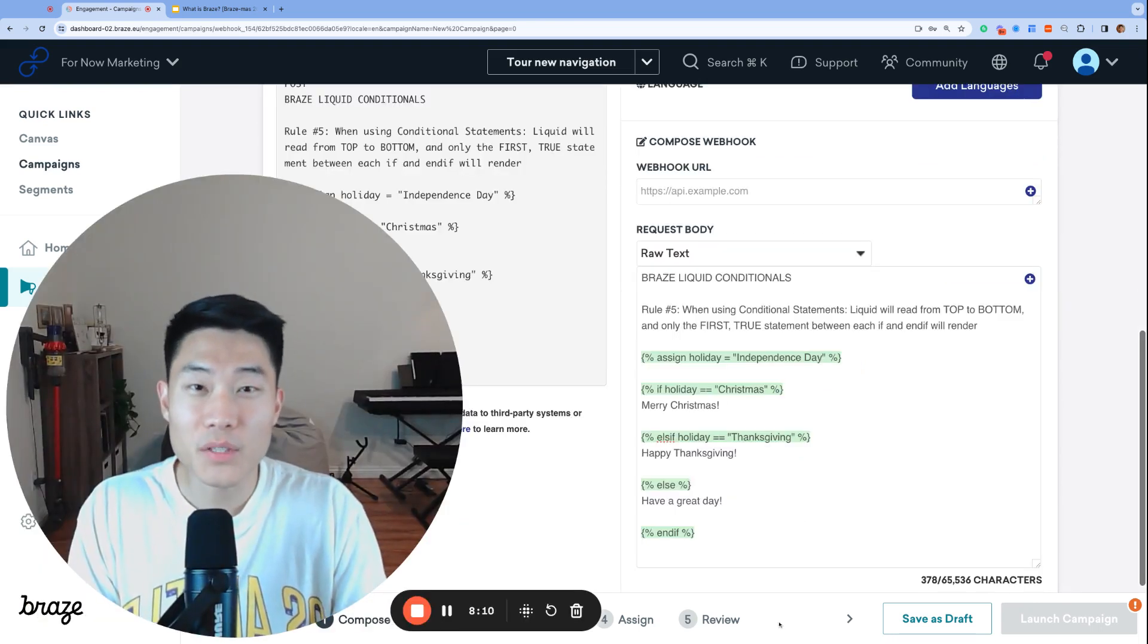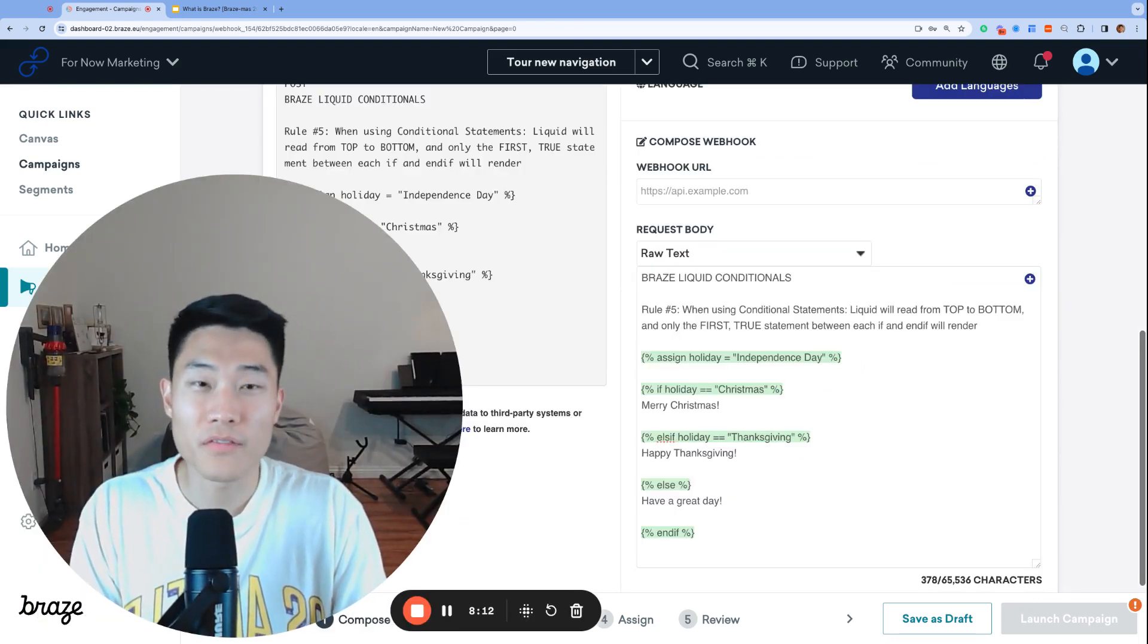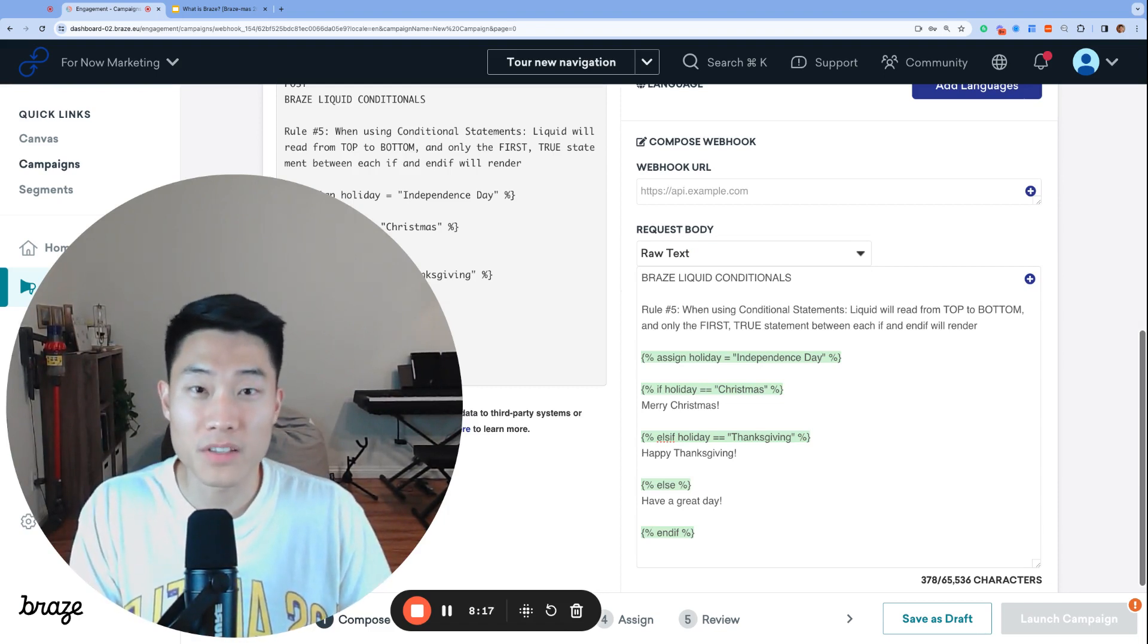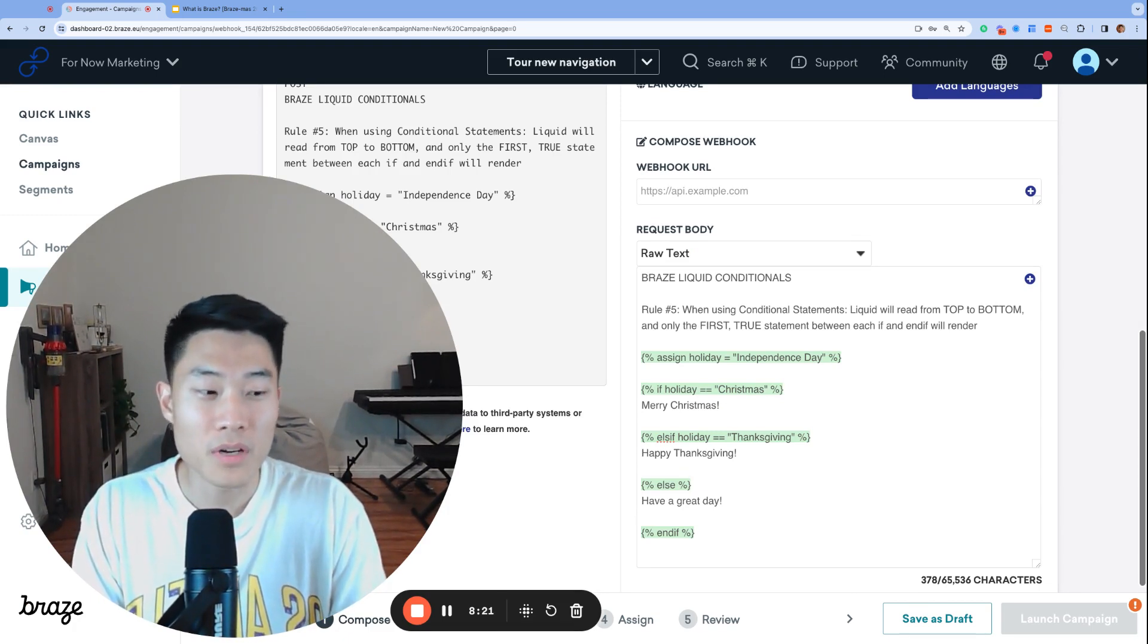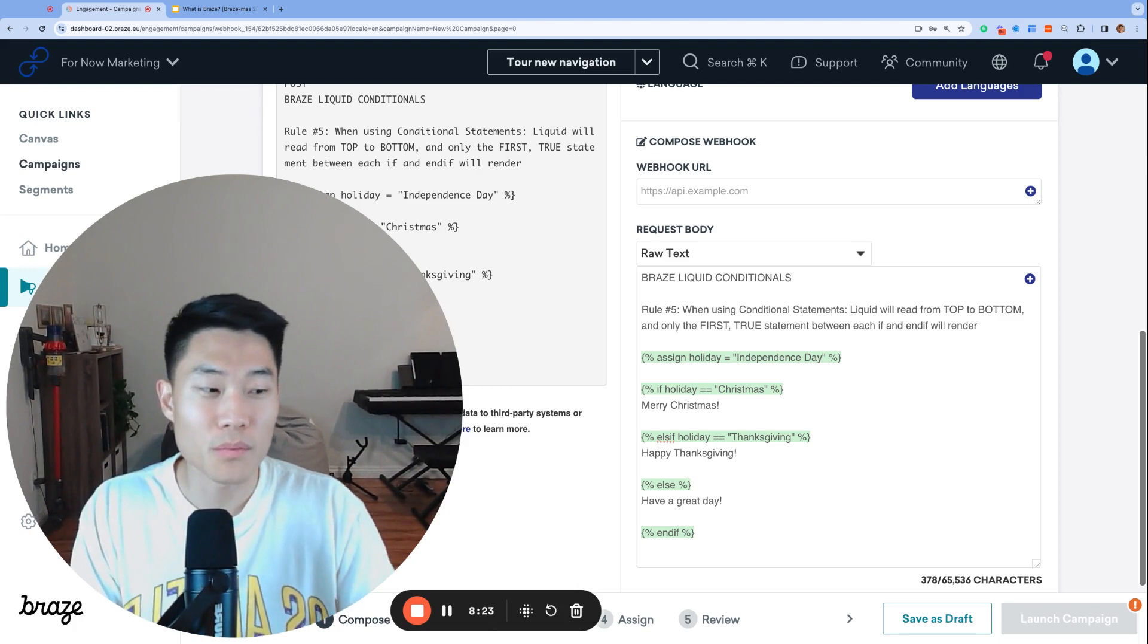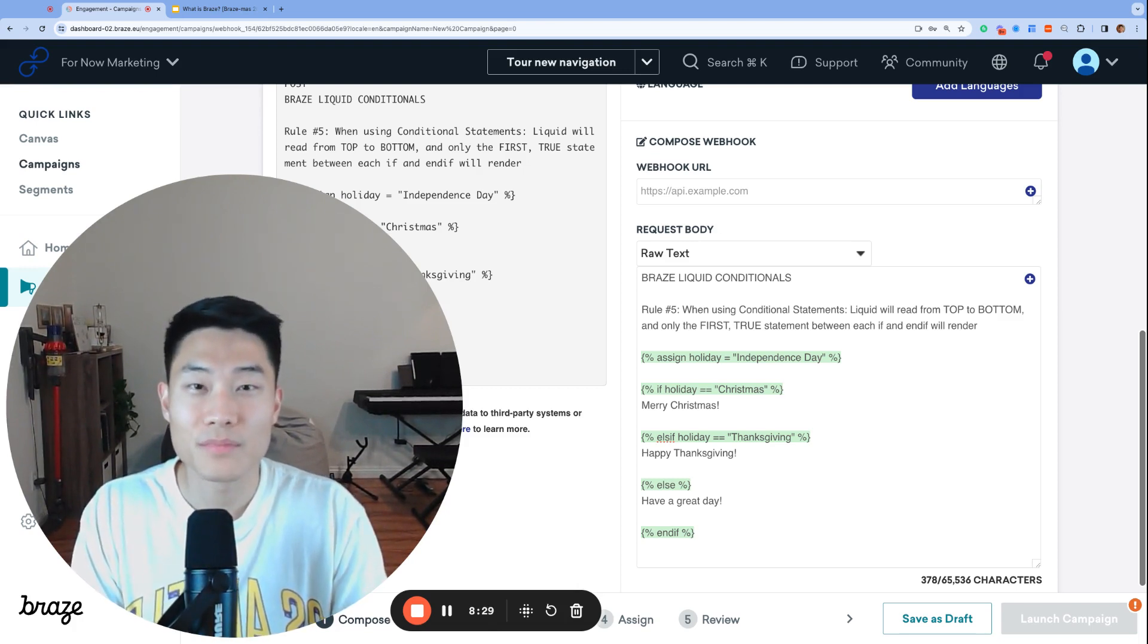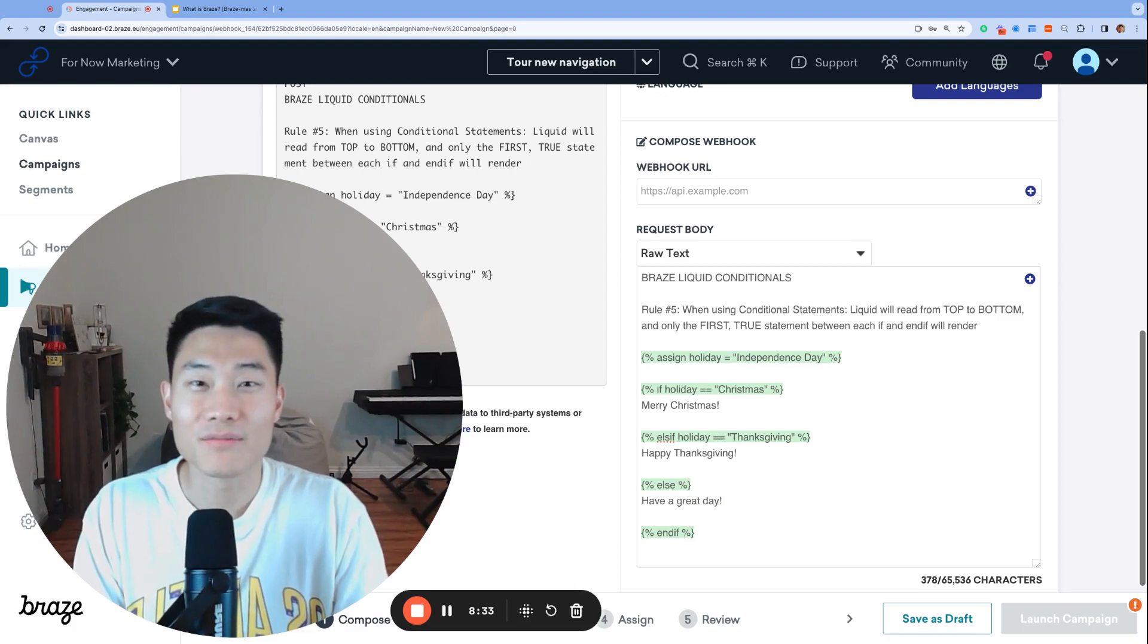That's it for day 25. Thank you all for following our first Brazemus series. Hope you learned a lot during these first 25 days of December. If you have any questions, please share them in the comments. We're happy to help. If you learned something from this video, please subscribe for more awesome Braze videos in the future. Thank you for watching and see you next year.